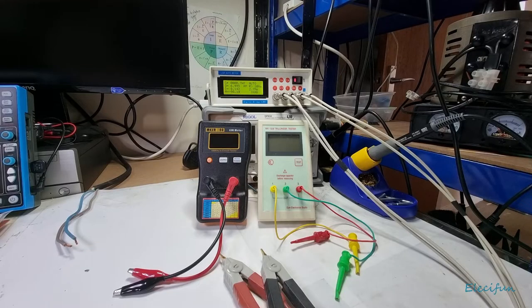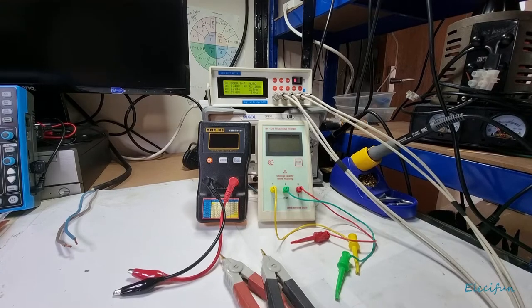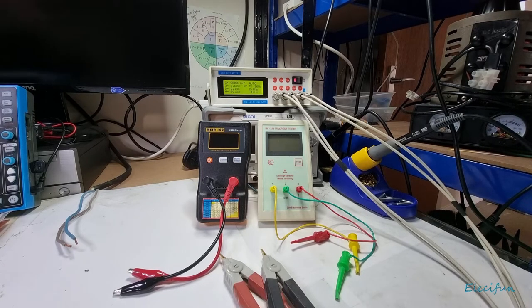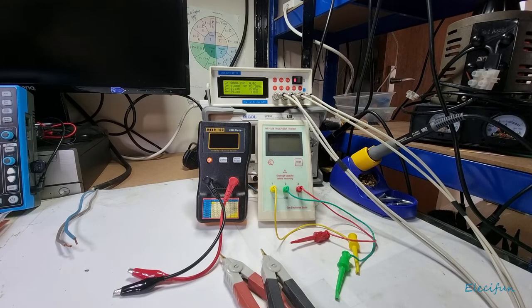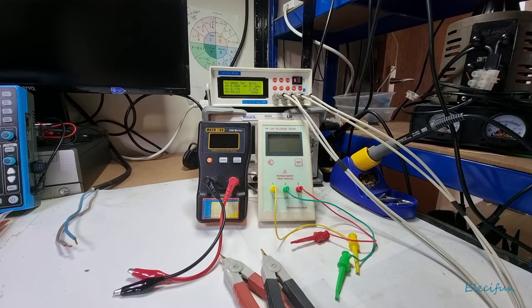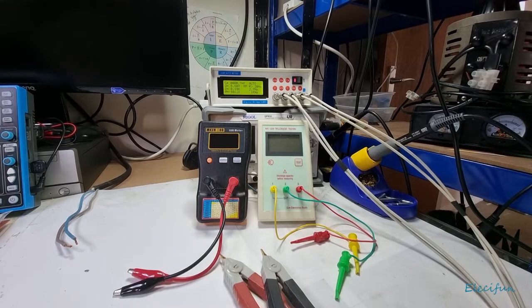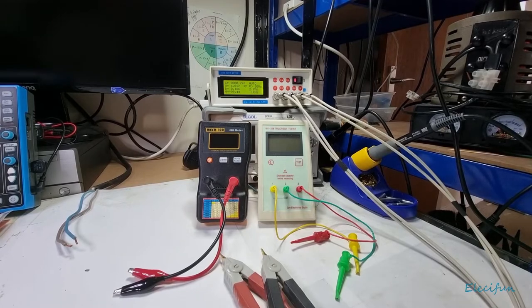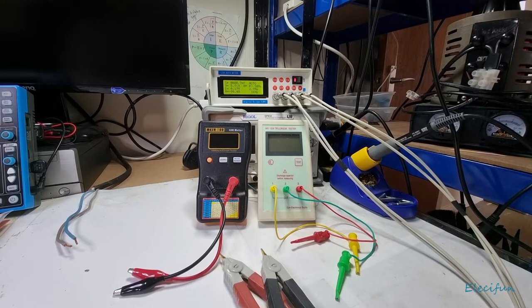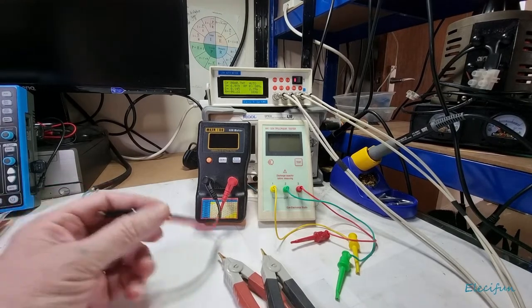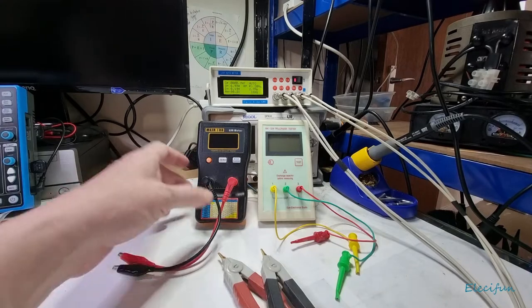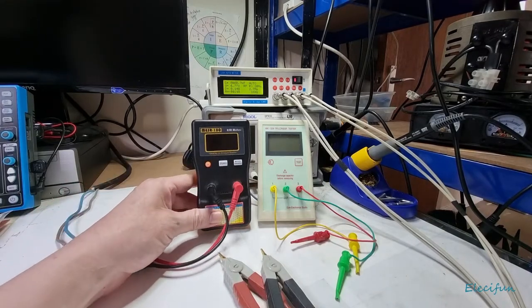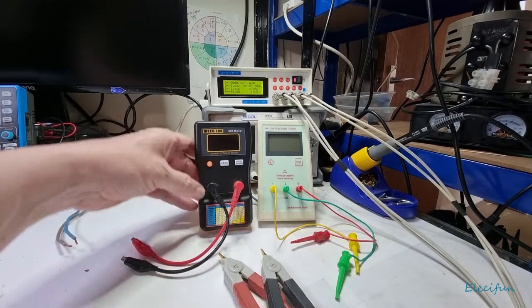Hello everyone, welcome back to my channel. I've been looking around at ESR meters and LCR meters and I came across an advert on Amazon for this meter.